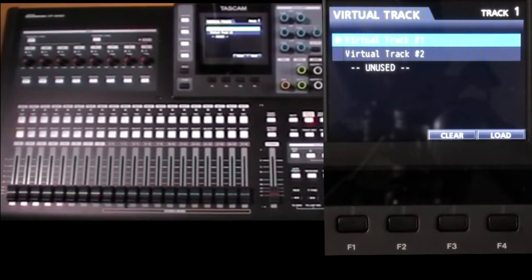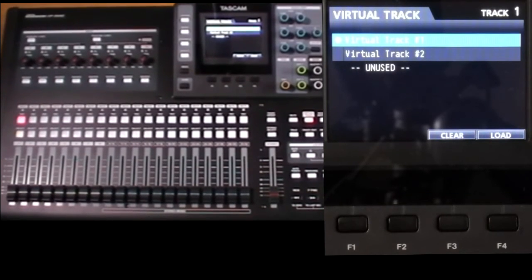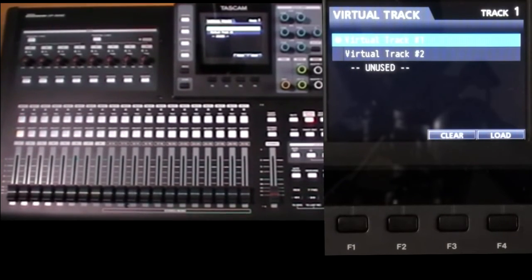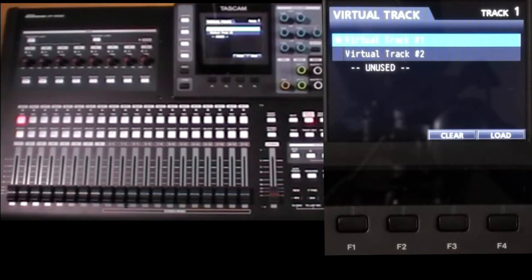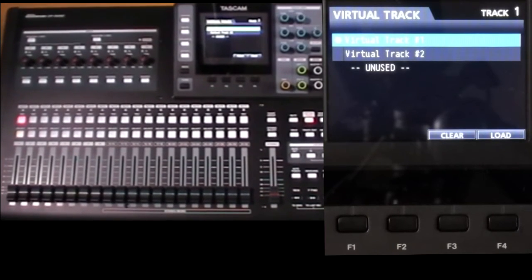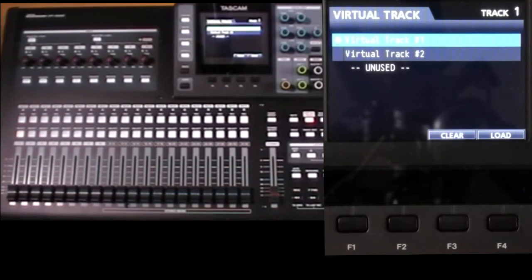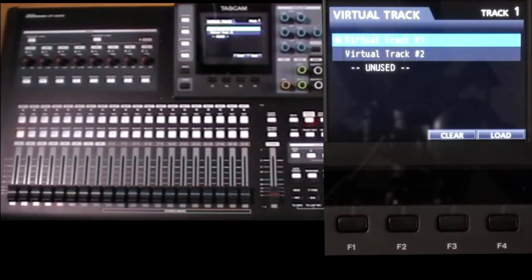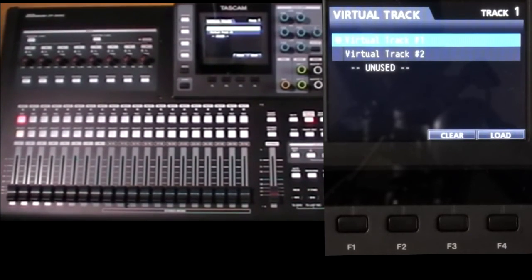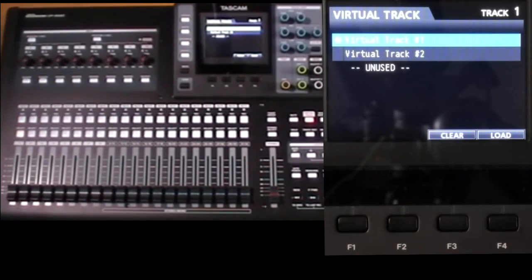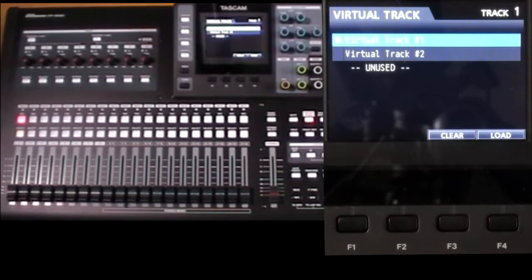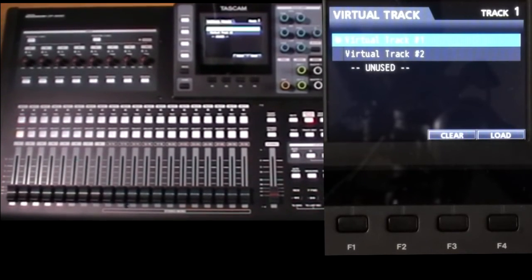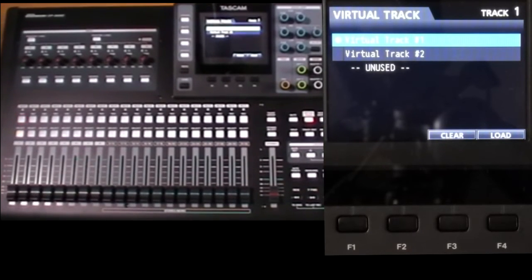I might ask what's the point? Virtual tracks sounds a bit of a cheat. They don't increase the number of tracks for recording or playing back. But they do provide a convenient parking area. In this case, eight parking areas for each of the 24 or 32 tracks.